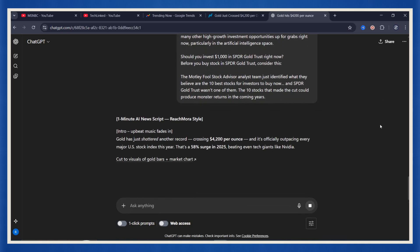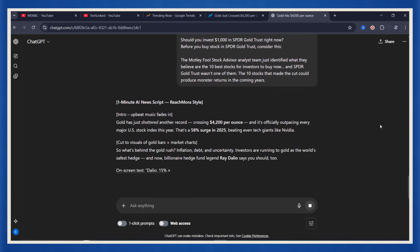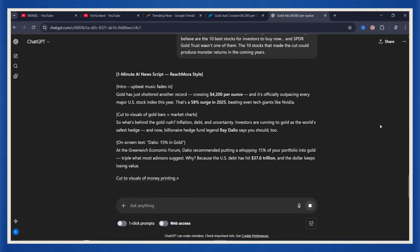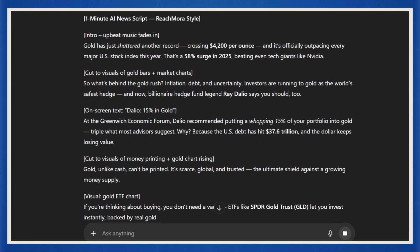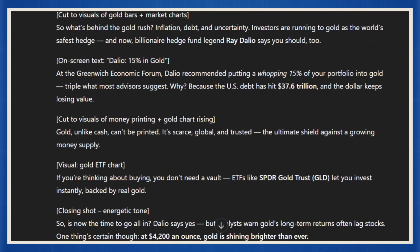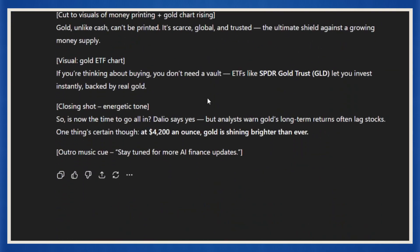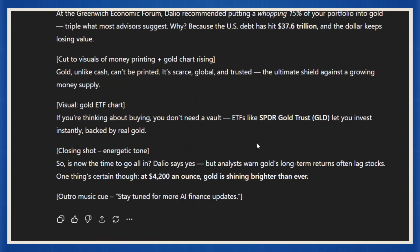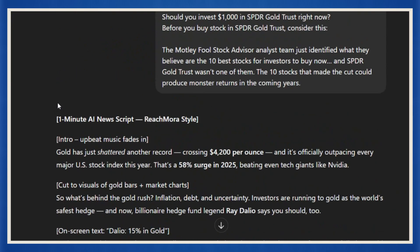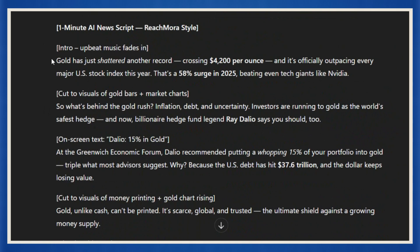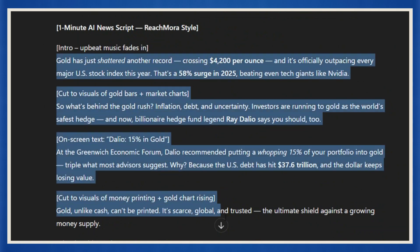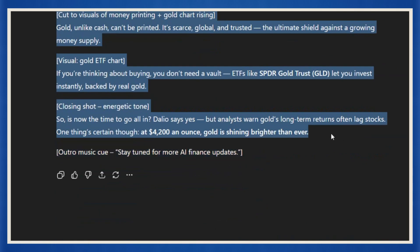Within seconds, ChatGPT transforms that long, formal news article into a crisp, human-sounding script. It keeps all the important facts. And that's it. You've got your script ready. It's short, it's structured, and it's built for retention.